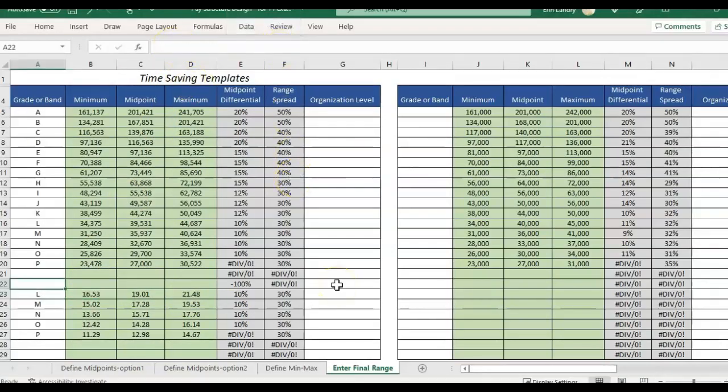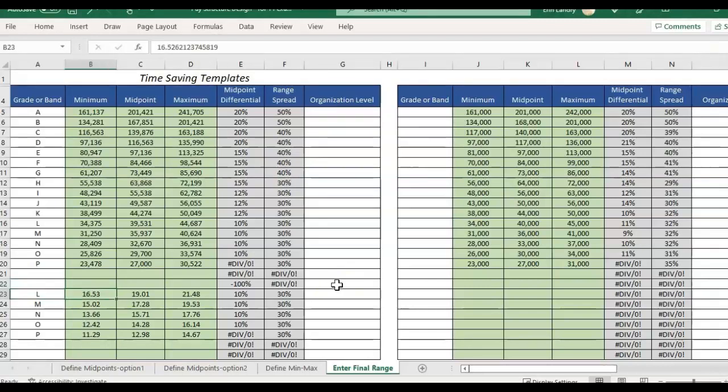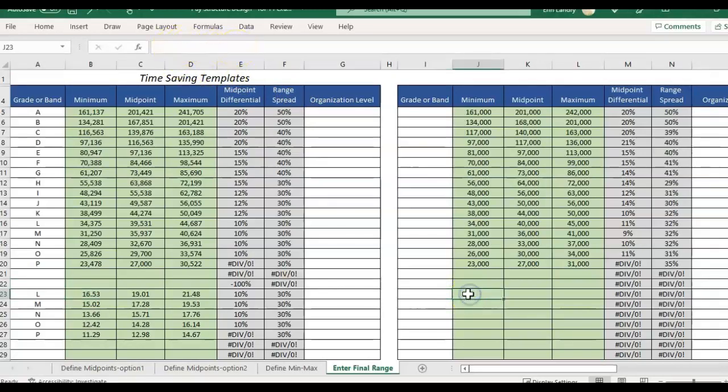And sometimes you'll run into different scenarios in compensation where you'll have to round somebody's new rates. Some systems won't let you upload to payroll this long decimal number and so we definitely need to round.